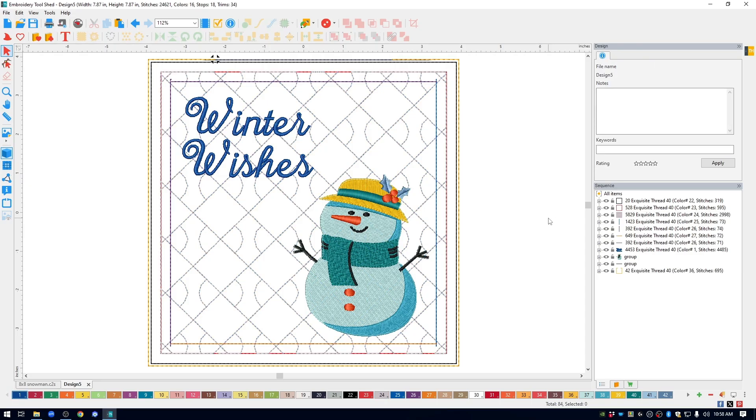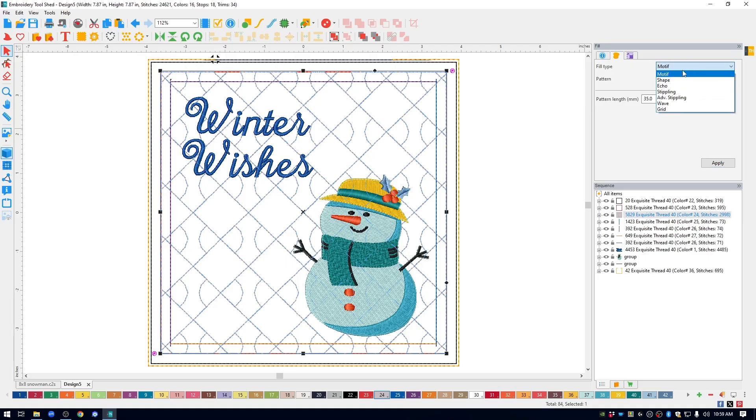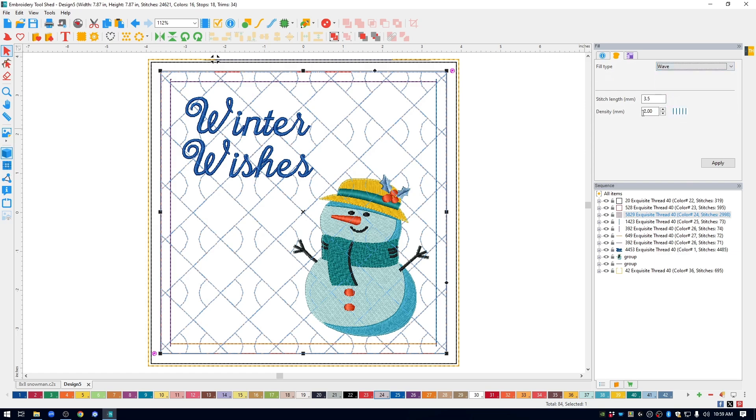The next thing I'm going to change is the background fill. So over in the sequence window, I'll select the background fill. This opens up the fill properties in the upper right. Right now it's a motif. I changed mine to a wave stitch. I want my waves to be a little bit further apart than the default of two. So I'm just going to change it to 28 and hit apply.